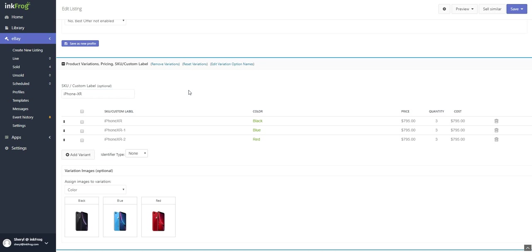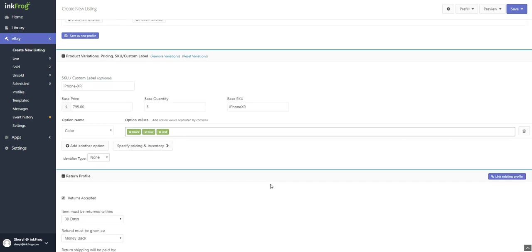If your product contains no variations, skip this section and continue. To create variations of your product so that customers on eBay may select from various sizes or colors, select the add variations button.